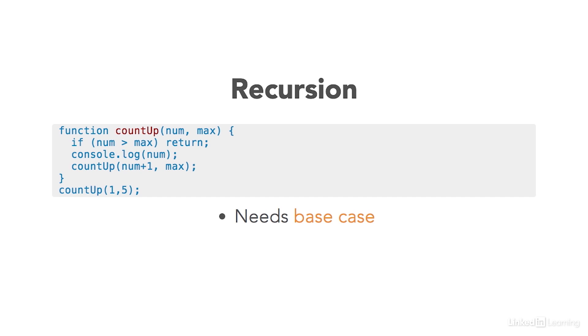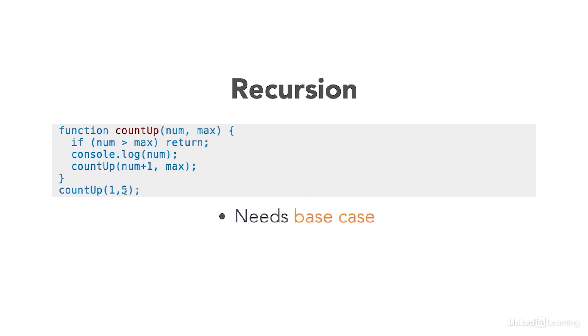You can see that in this simple example, we're using this function called count up to count up from one to the number five. We're doing the recursion right here when this function calls itself with the next number, and it keeps on going until it reaches this condition. So this right here would be the base case.